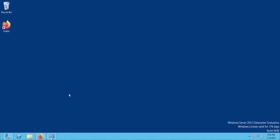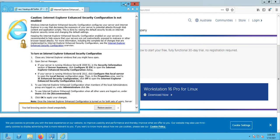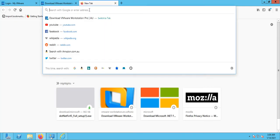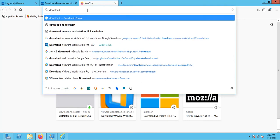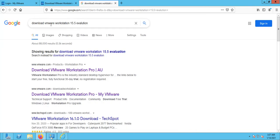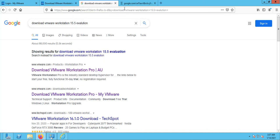Whatever operating system you have, you can open your browser — here I've opened Firefox, but you can use Internet Explorer or Chrome as well. You need to type 'download VMware Workstation 15 evaluation version.' Once you search for that, it will take you to the VMware link. The problem with that link is that when you download, it will want you to create an account on VMware.